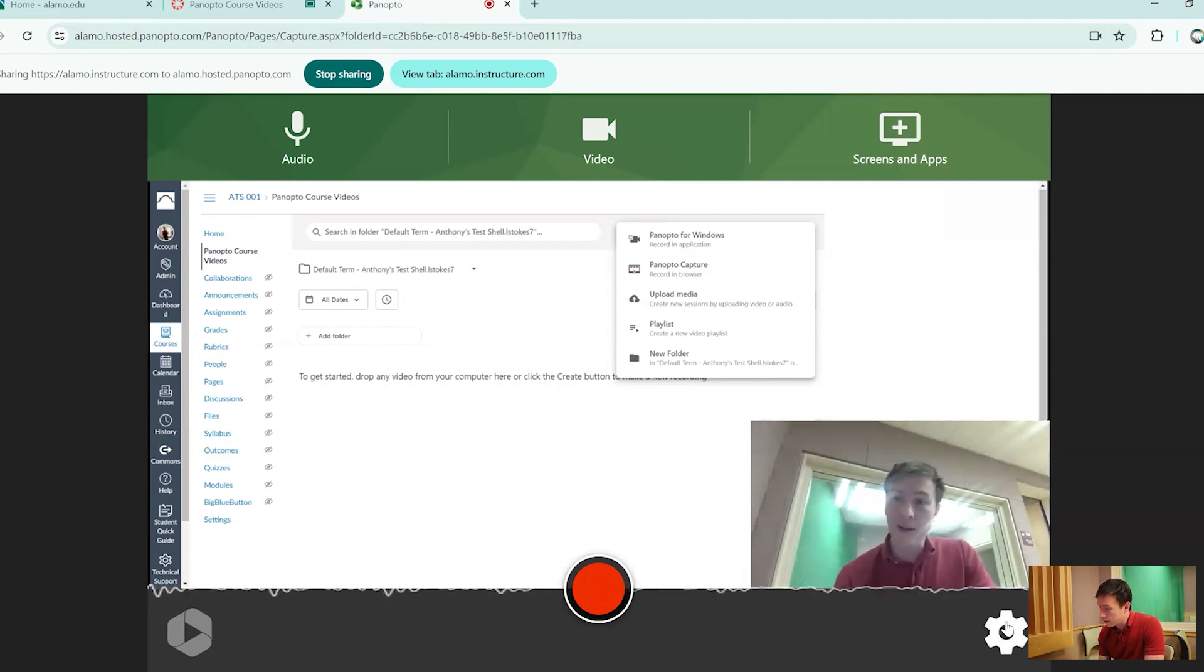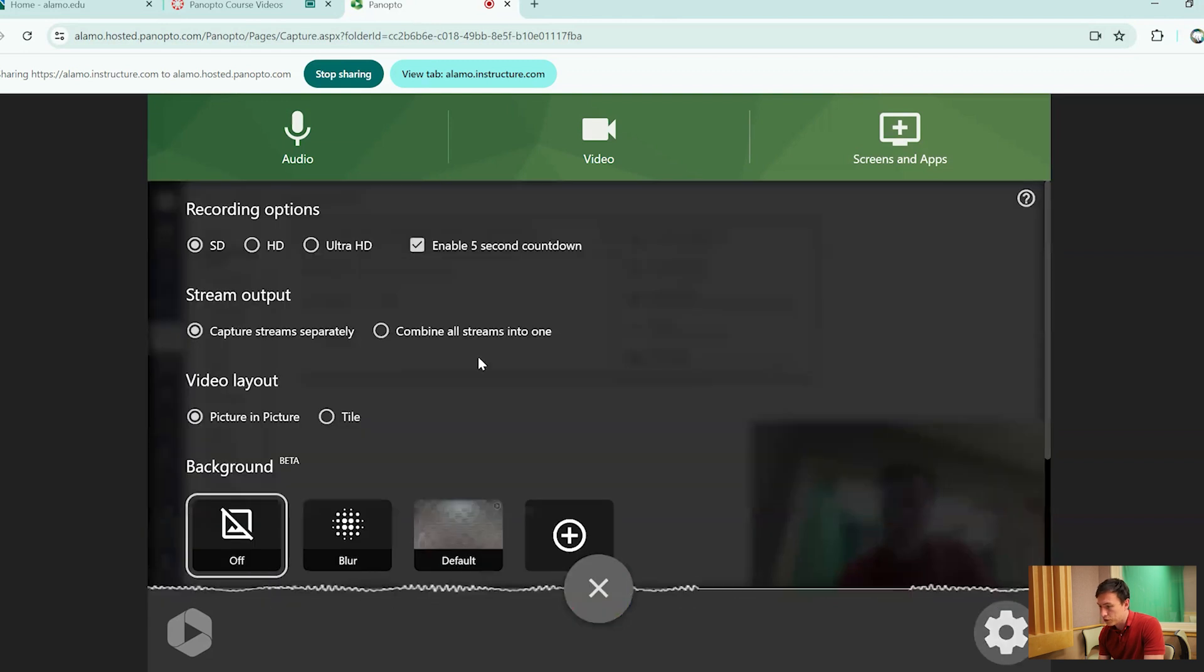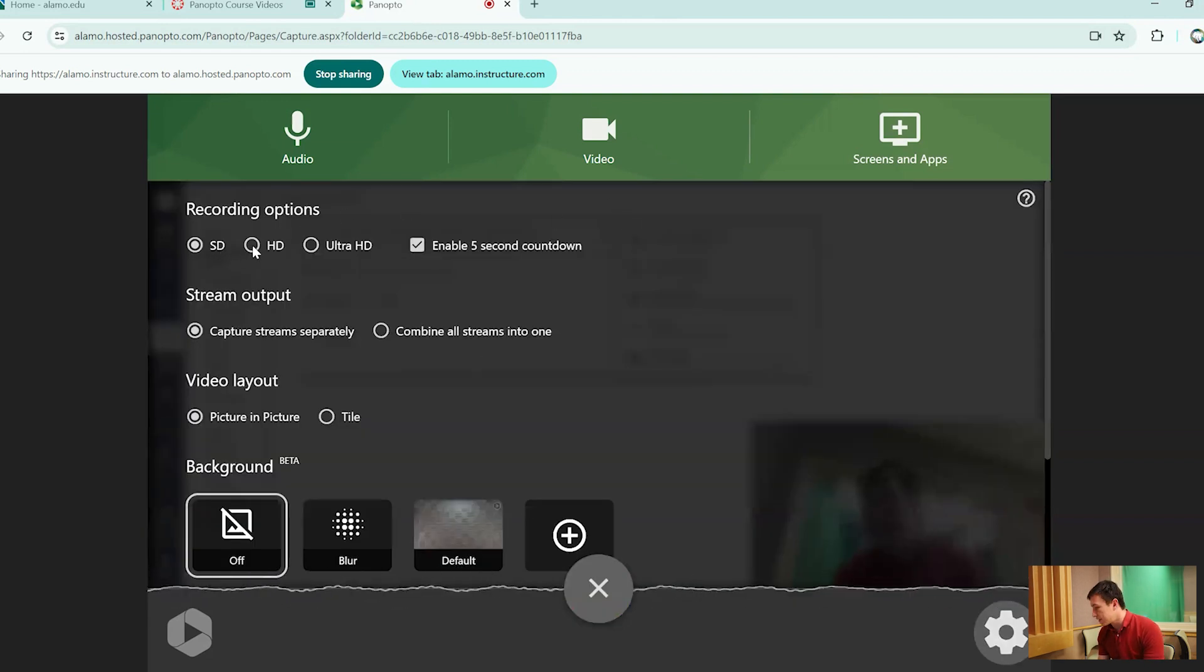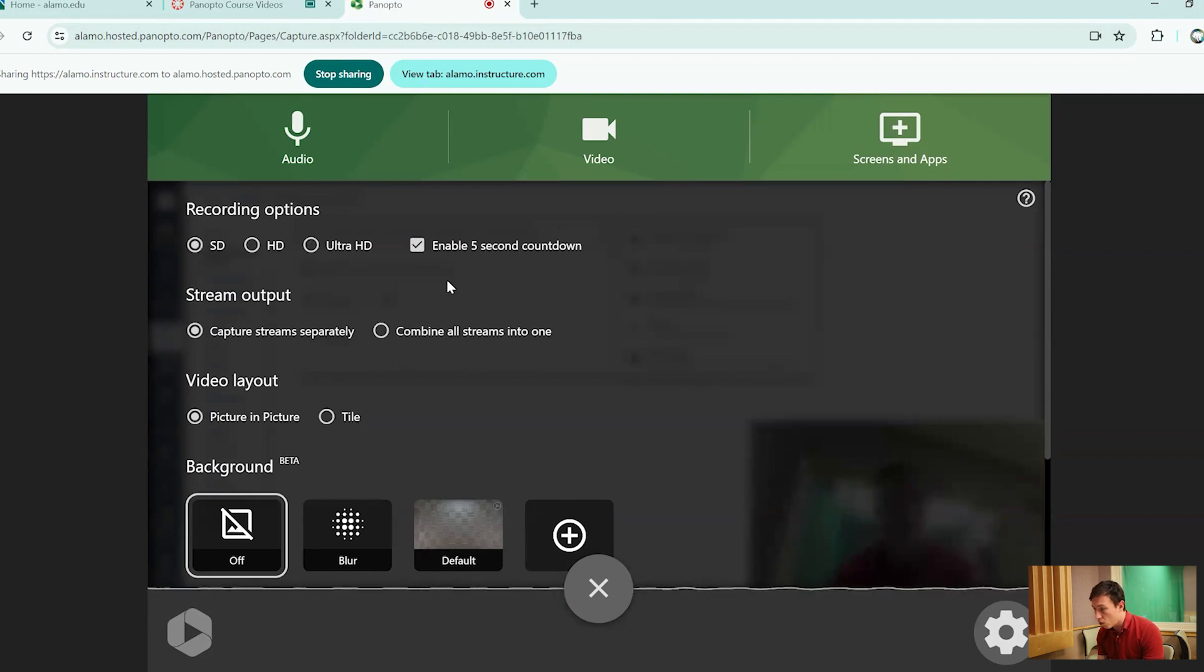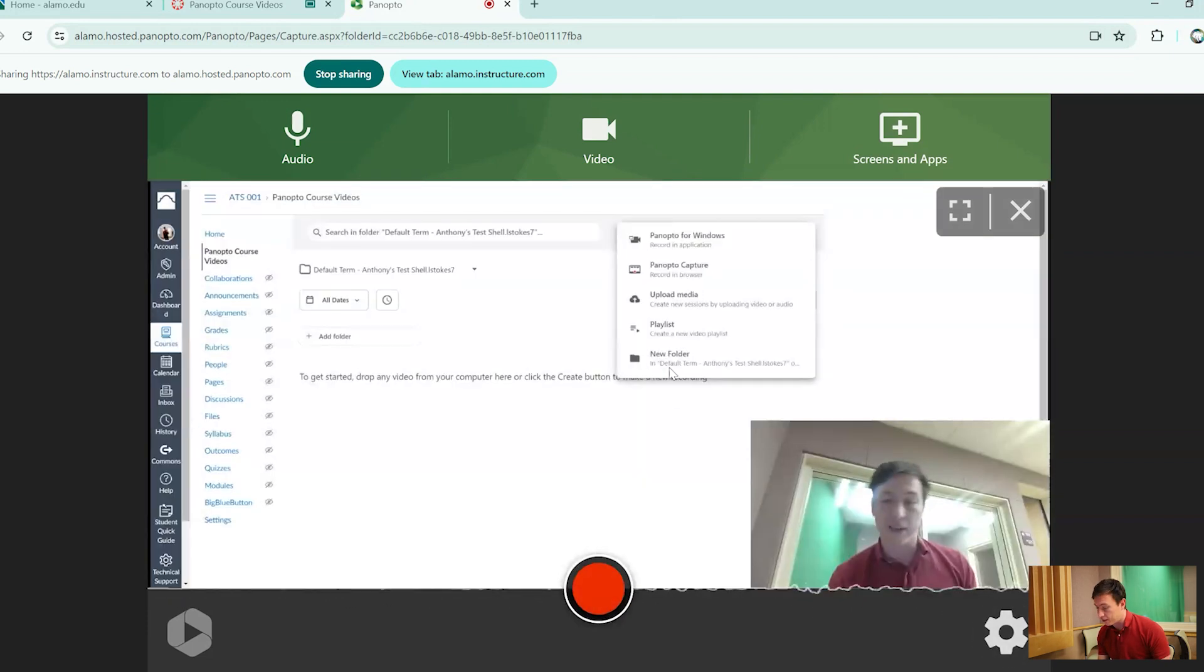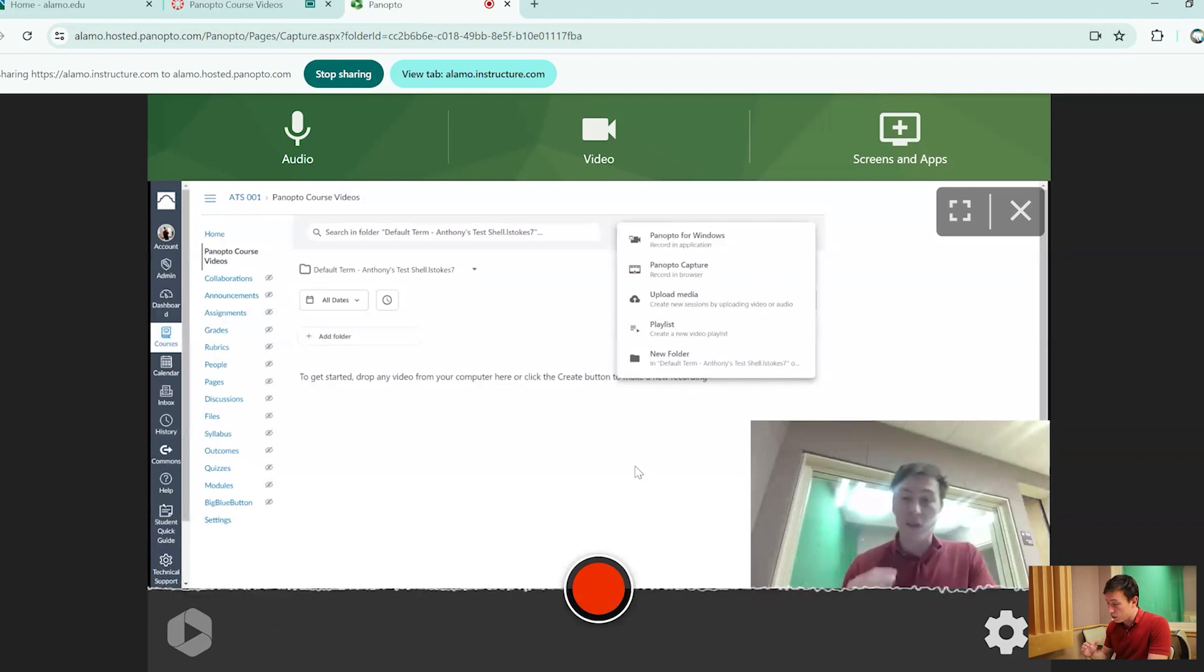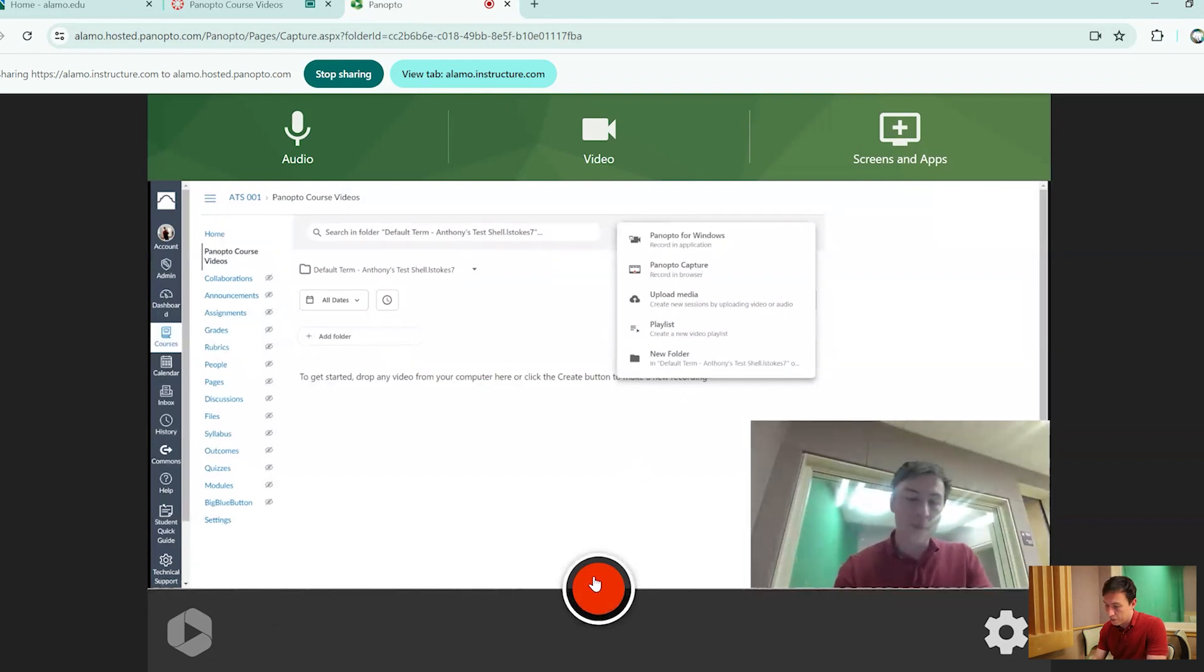From here, if you go down to the settings in the bottom right corner, it gives you a couple different options. You can record in standard definition, high definition, ultra HD, or it even gives you a five second countdown. What that does, it just gives you a beat to kind of collect your thoughts and then be ready to present.